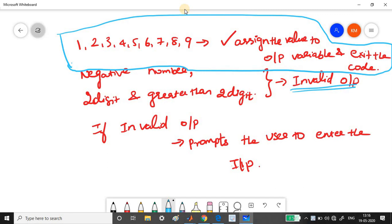So till you get the single digit number, it has to inside the loop and do the execution. Once you print the single digit number within this value, then the value can be assigned to the output variable and it can exit the code. So this is the task for today. Let us get into the MATLAB and see the coding.